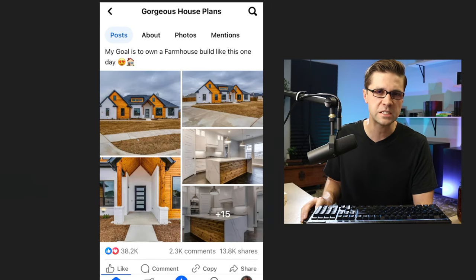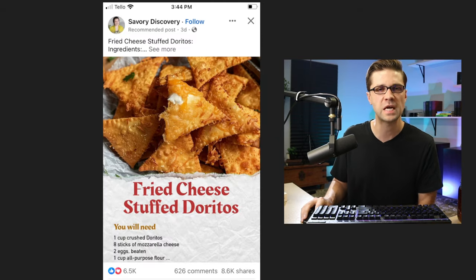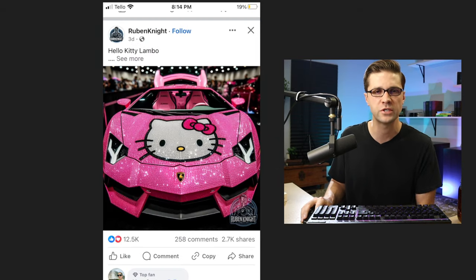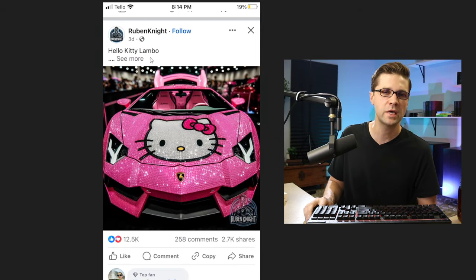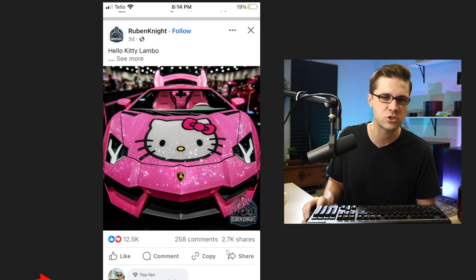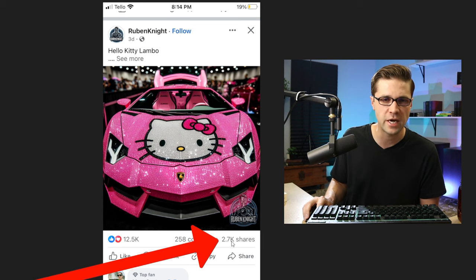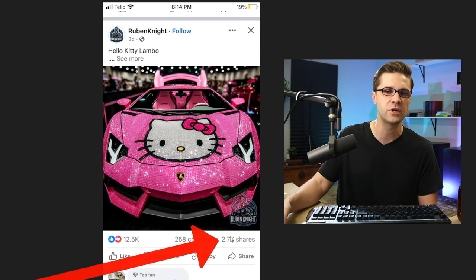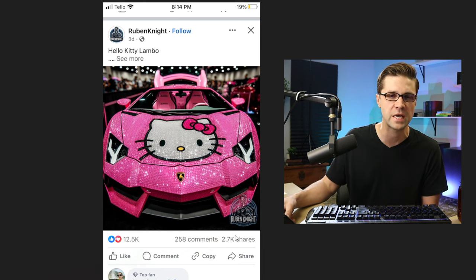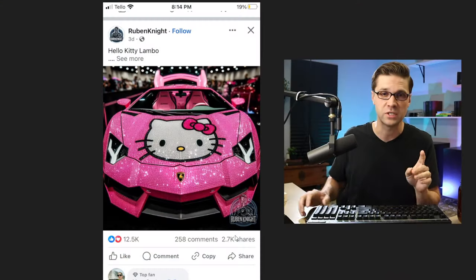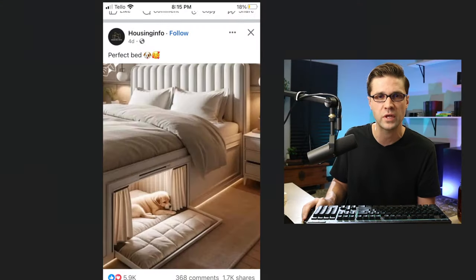What if I told you these posts right here? Take a look. We'll just stop on one of them. This one right here, Hello Kitty Lambo. This has 2,700 shares. This post alone could have made this person hundreds, if not thousands of dollars. It's kind of ridiculous. It's kind of laughable.